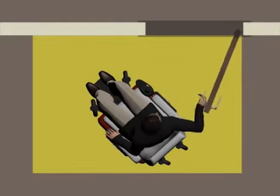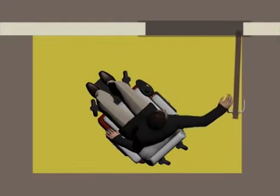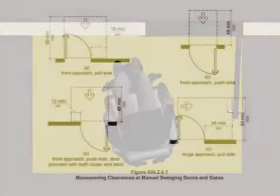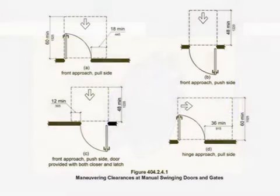All maneuvering clearances are illustrated in the standards. Maneuvering clearances are dimensioned based on the approach direction, the swing of the door, and, in some cases, the presence of a closer or latch.